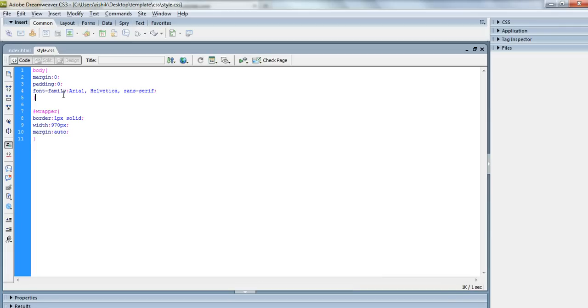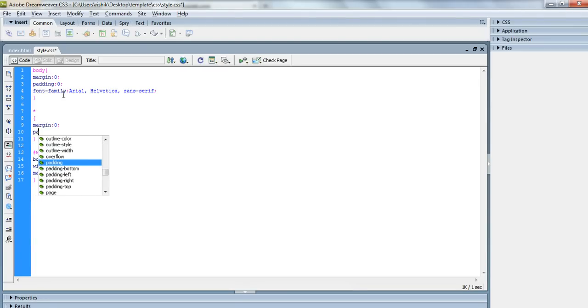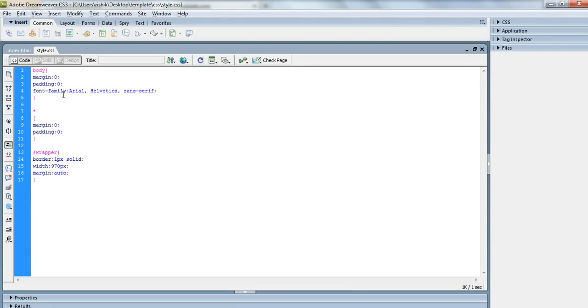I want to tell you one more thing about one more CSS selector, that is star asterisk. If I enter any property like margin 0 padding 0, then it will add margin 0 padding 0 to every div element in the HTML page.